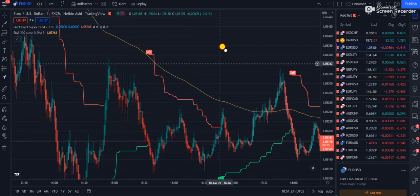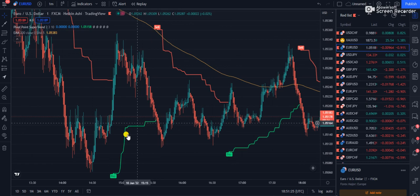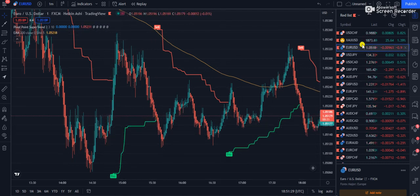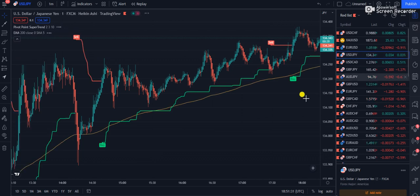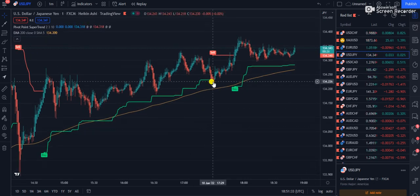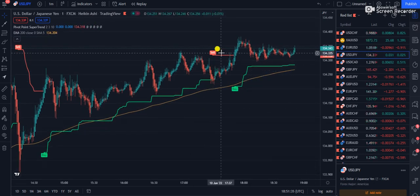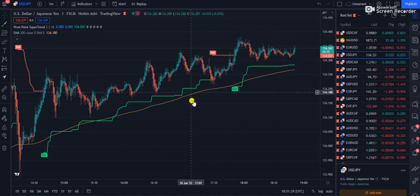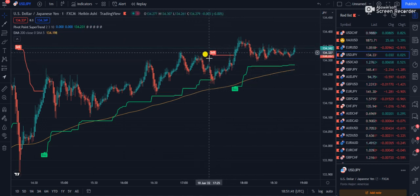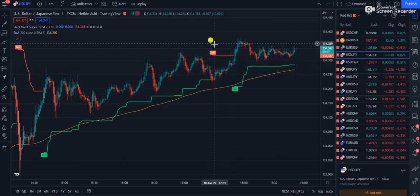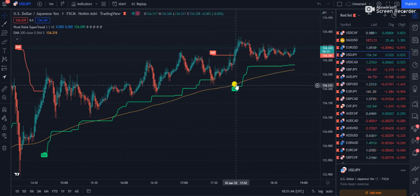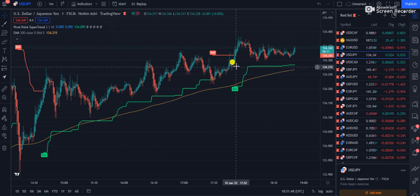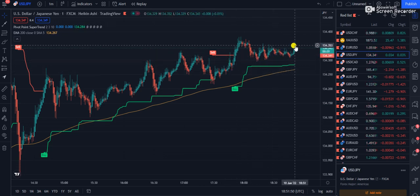Below the moving average you get a sell signal — you can take this one. Below the moving average you also have a buy signal, and the trade may go positive, but avoid unnecessary risk. On USD/JPY, look — above the moving average the sell signal is not valid. The Pivot Super Trend then pointed a buy signal and you can see the buy is running very successfully.